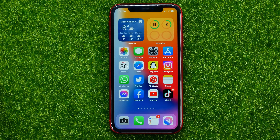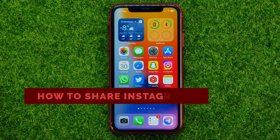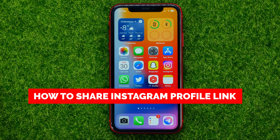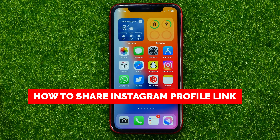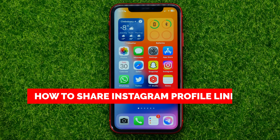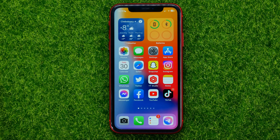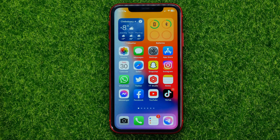In this video I am going to show you how you can easily share Instagram profile link. Be sure to watch the video to the very end so you don't make any mistakes, and of course do not forget to like this video and subscribe to my channel.